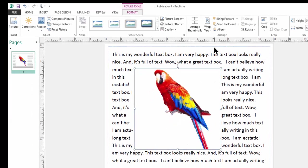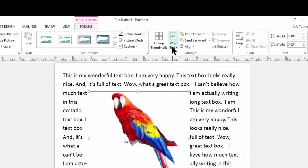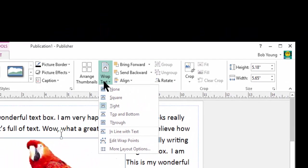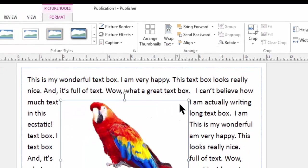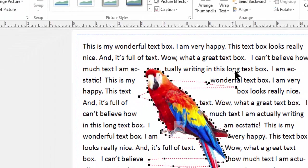Now that's because in Microsoft Publisher, they want us to work on what they call the points. So we have to first click wrap text and go down to edit wrap points, edit wrap points. Click on that one time. And now you can see that the text is now closer to the bird.